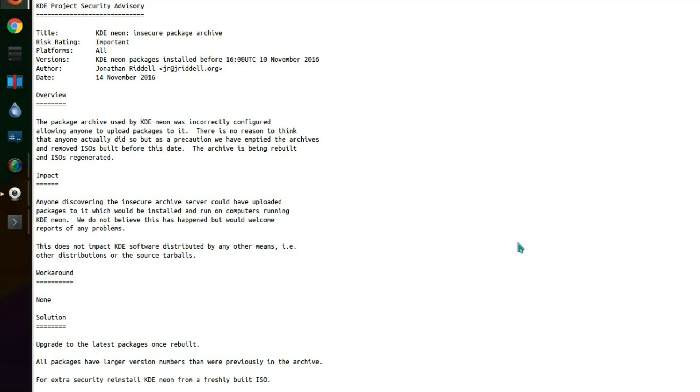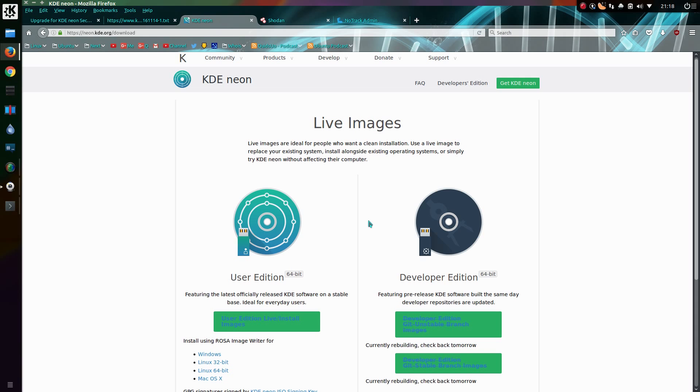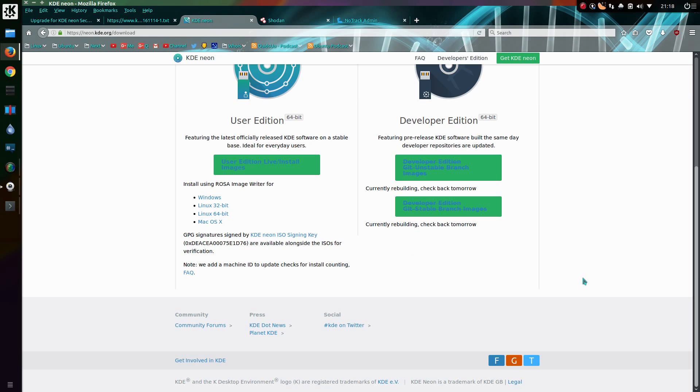Okay, so that's correct, so the app's package manager will pick up the new versions. As we can see from the website at time of recording, the packages are currently being rebuilt in the developer edition.